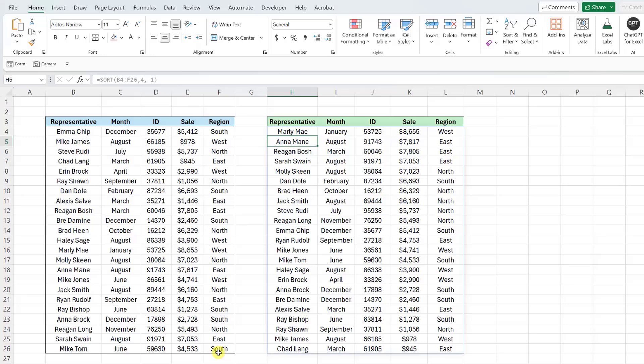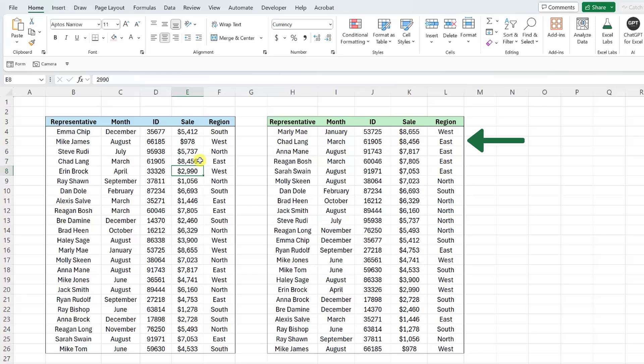Now you might be wondering how this is better than using the sort and filter toggle. I personally think the SORT function is one of the most powerful functions in Excel for multiple reasons. The first is that the function is dynamic, so if Chad Lang just made a huge sale and we updated the data, he is automatically bumped up to the top of the data set. Second, you can combine the SORT function with the dynamic array functions to quickly return powerful insights, such as top five sales or the representative with the lowest sale amount.